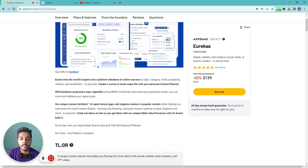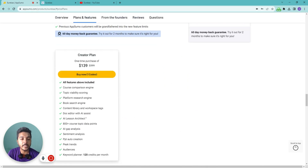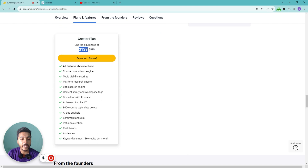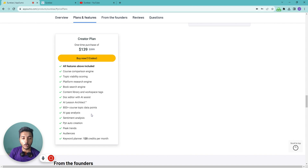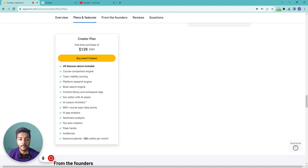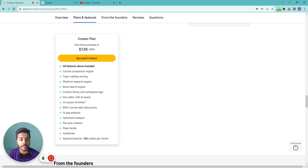They are running a lifetime deal on AppSumo. The Tier 1 pricing is $113 USD. You will get 800+ course topic data points. You will also get AI gap analysis — for a topic where courses already exist on the market, Eurekaa tells you what topics the existing courses are not covering, so you can cover those gaps and make your course stand out compared to what's currently available.